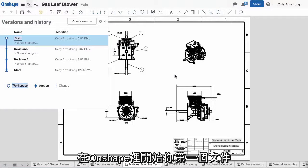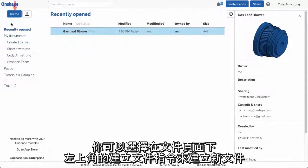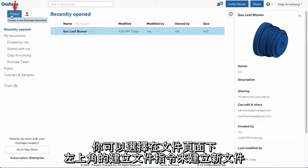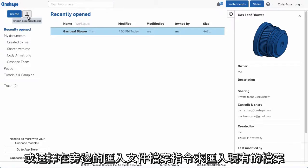To get started with your first document in Onshape, you can select the Create Document command in the top left corner of the Documents page to create a new document, or the Import Document Files command next to it to import some of your existing files.